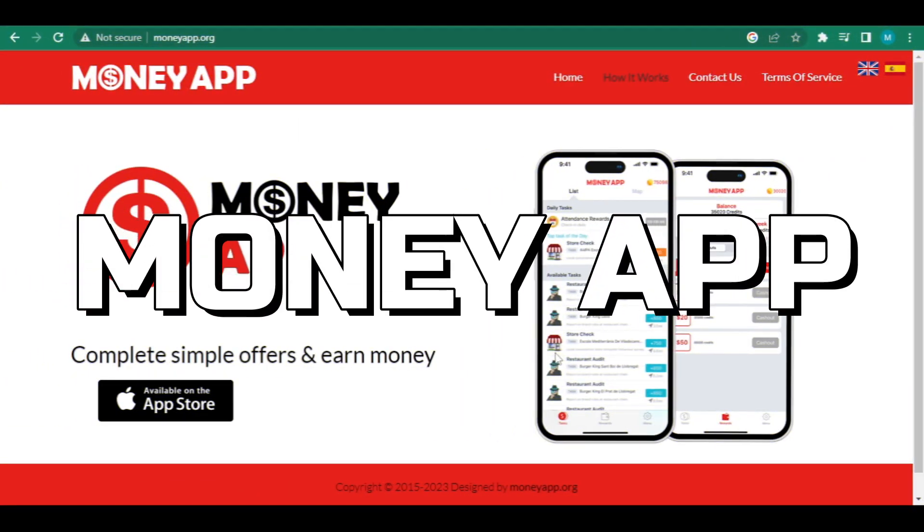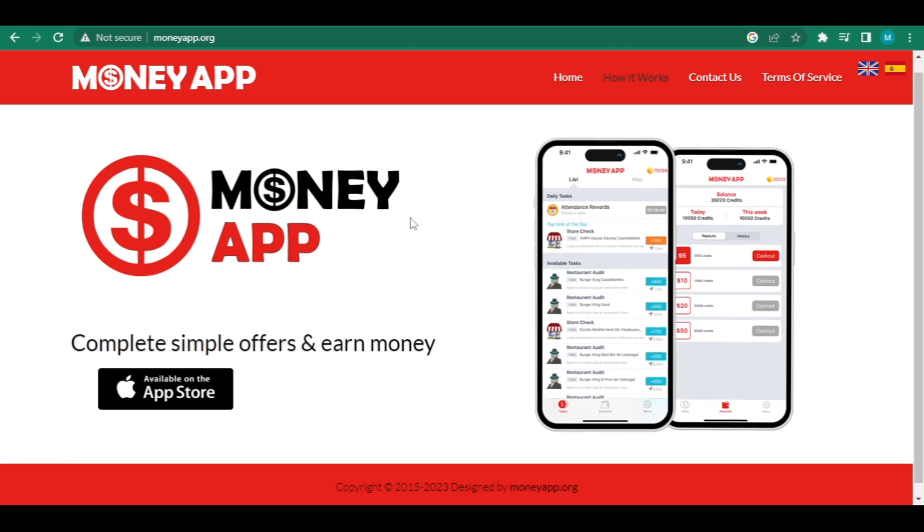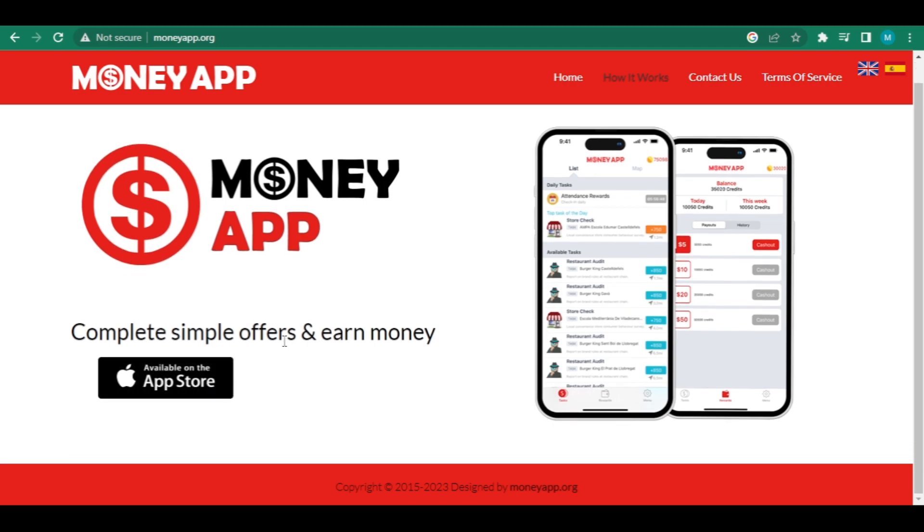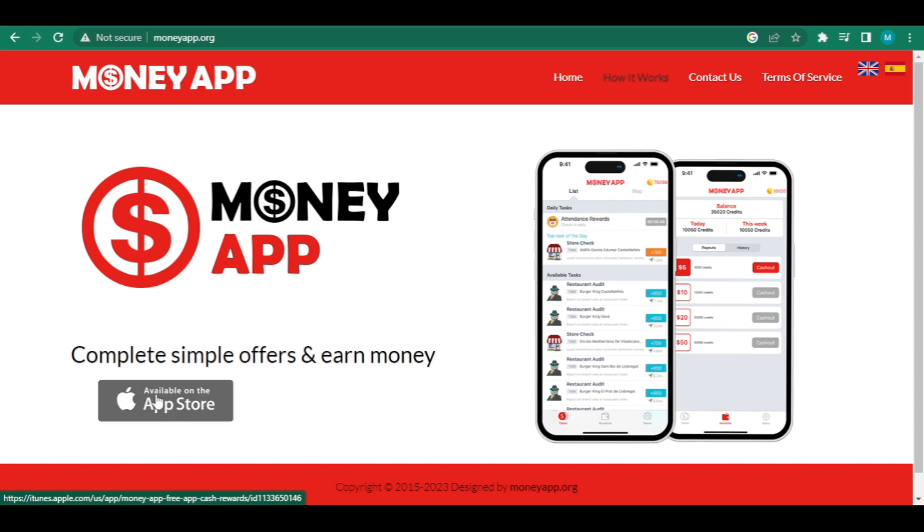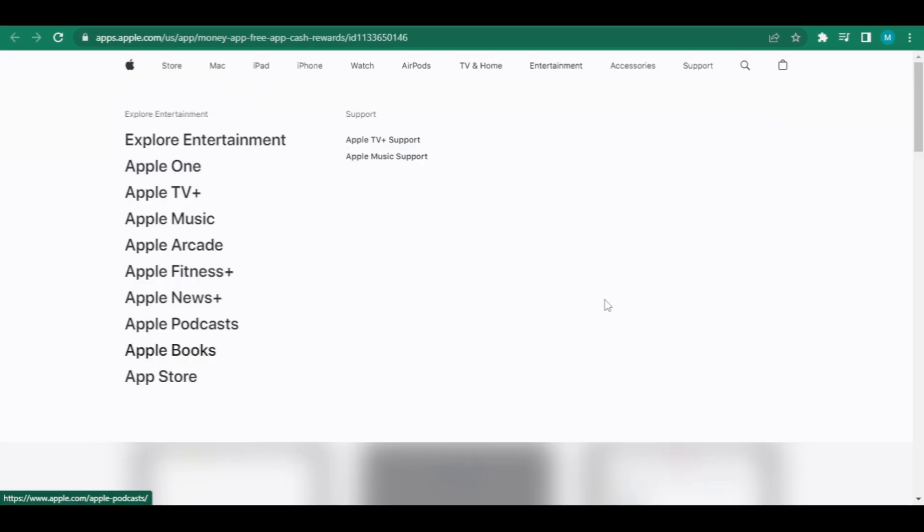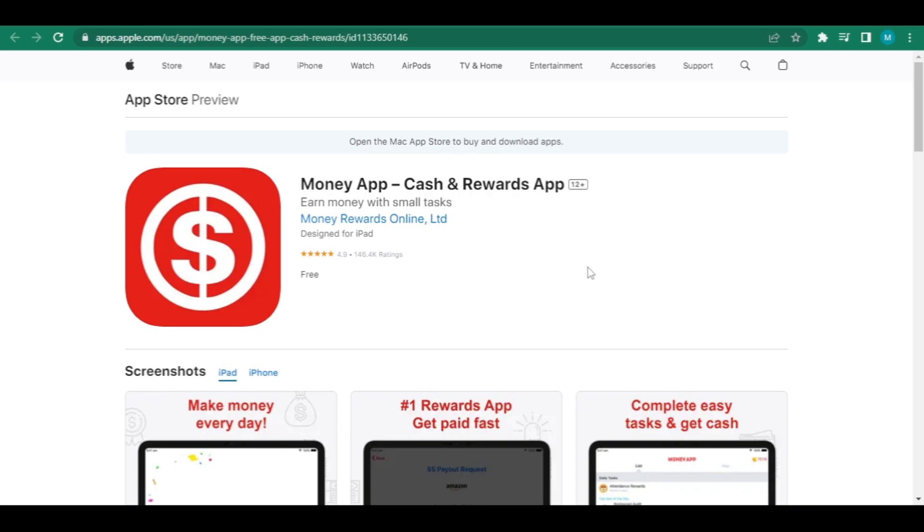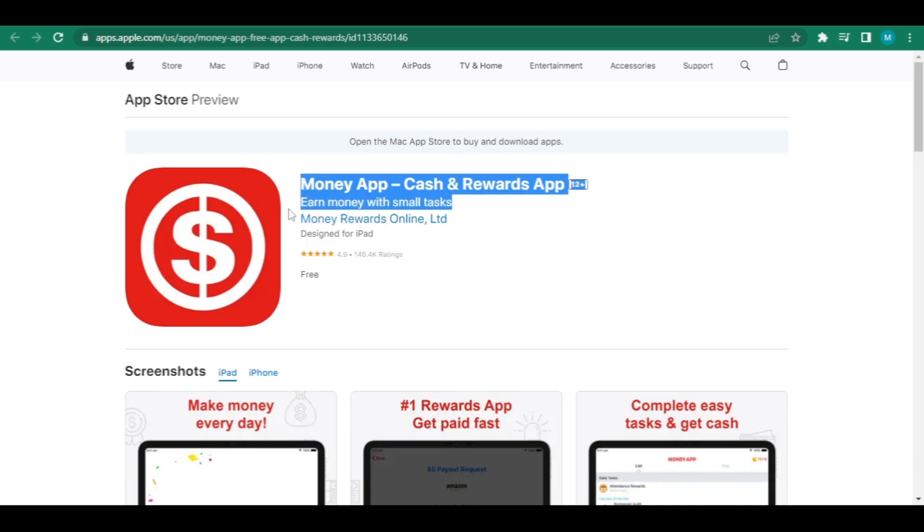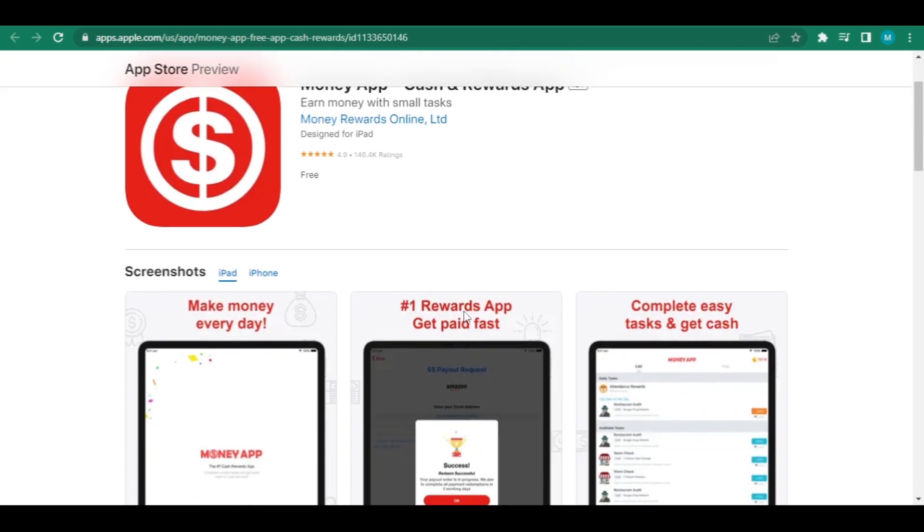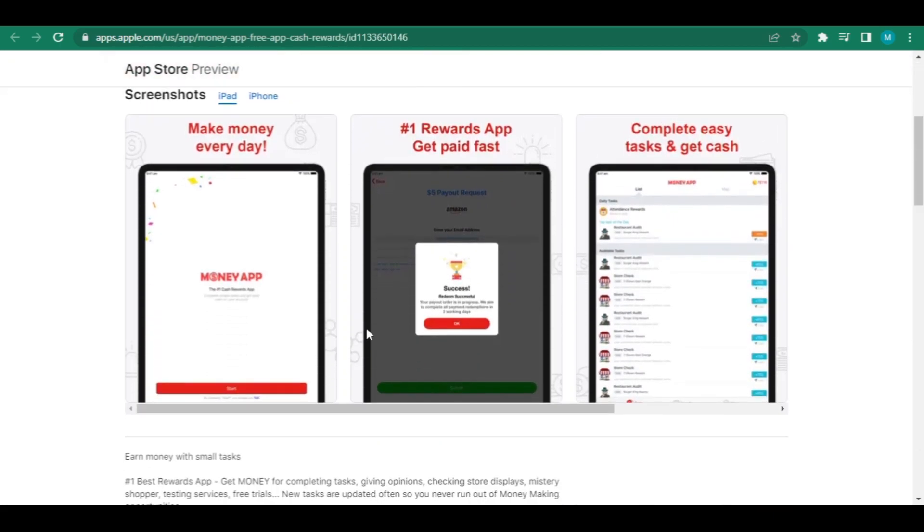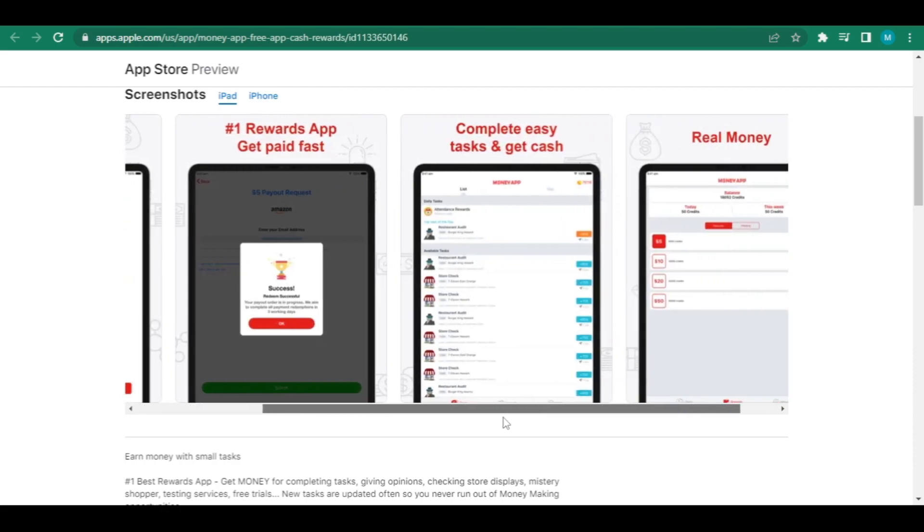Go to moneyapp.org for our last app. And this is what it should look like. You can make money by completing simple offers on this app. This software is accessible on both iOS and Android. So if you're an iOS user, don't worry about bringing it with you. So if you're an Android user, click this link, and if you're an iOS user, click this button, and it'll take you to the App Store, where you can now download the software, Money App, Cash and Rewards. Make money by completing simple chores. The best rewards app in the world, get paid to complete tasks, give feedback, inspect store displays, mystery shop, test services, and participate in free trials.